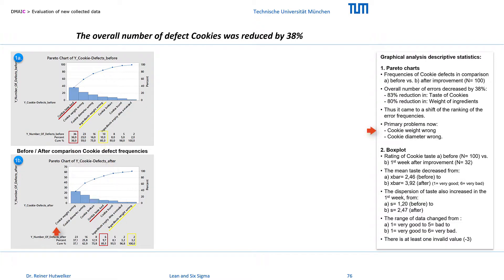The wrong cookie weight now comes first and the wrong cookie diameter second. But there are still about 10% bad taste in cookies.